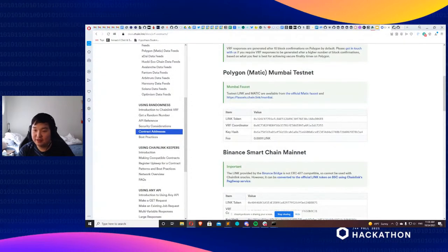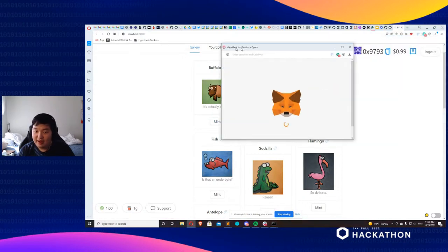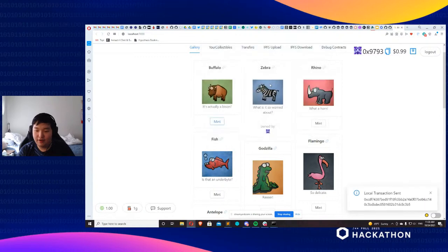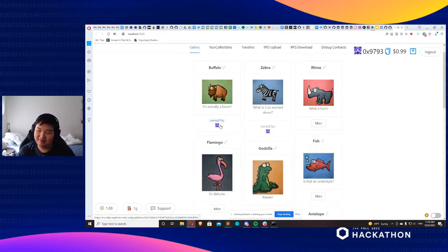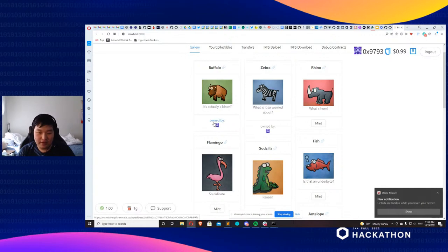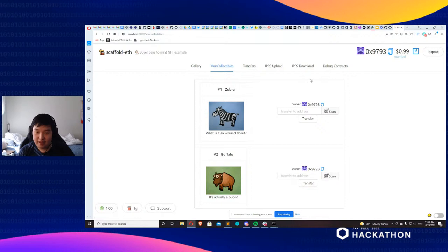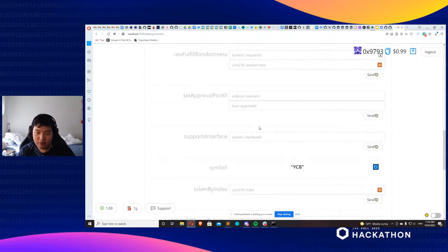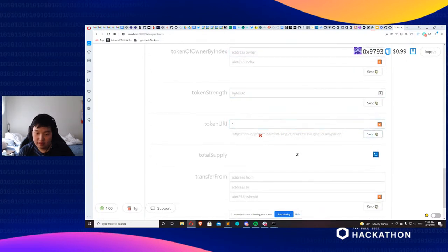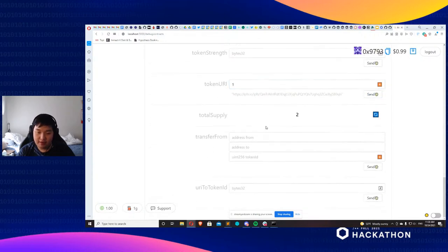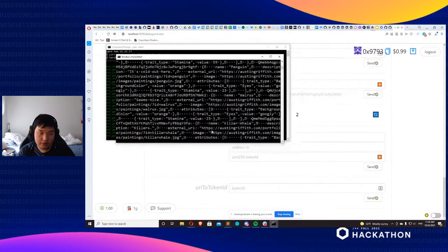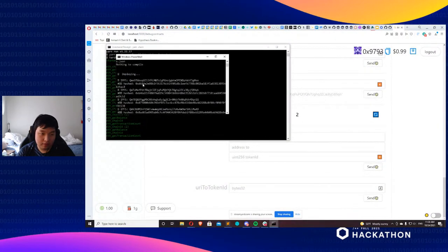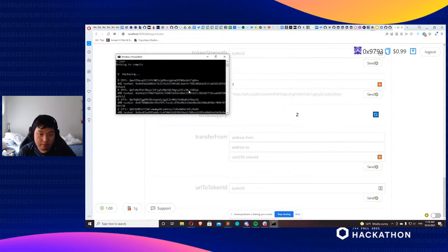The front end is booted up and everything is working properly. Press mint, confirm the local transaction — I'll give this a second to show how quick Matic transactions are. There we go — the transaction went through in about 10 seconds. I now own two NFTs. You can check the tokenURI — that's token number one. I'm going to copy this IPFS hash and verify it matches what was deployed.